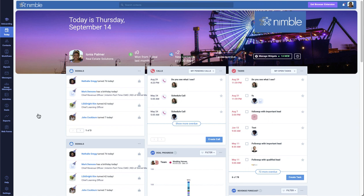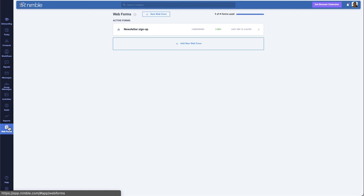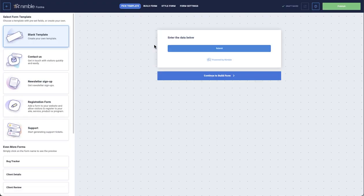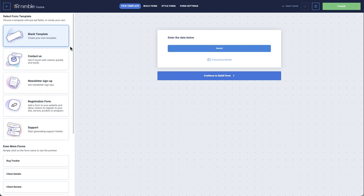To start using web forms, just visit the web forms tab. If you are the admin of the account, you will be able to enable this feature for your team. Once enabled, you can choose from a variety of preset templates or create your own from scratch.